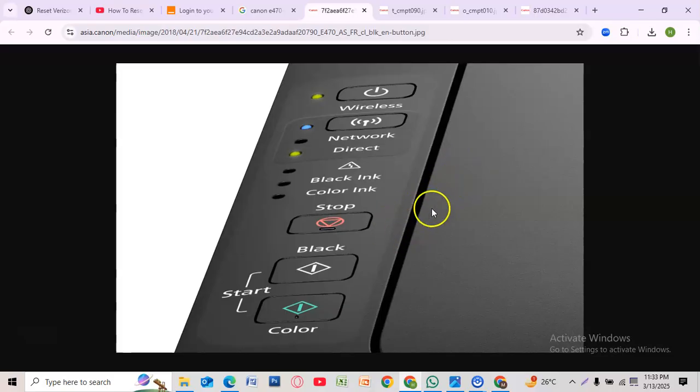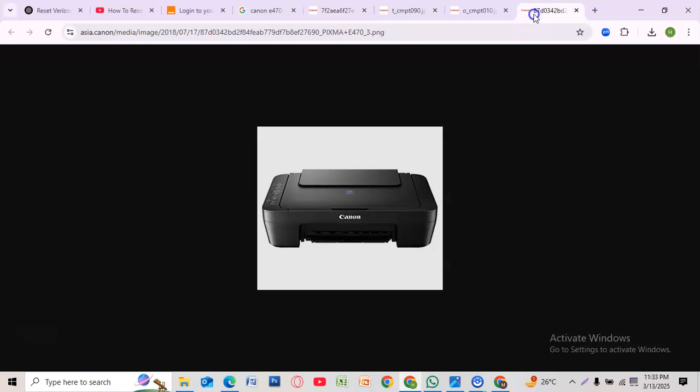Now you can set it up again using the Canon Print app or manually connect it to Wi-Fi. And that's it—your Canon E470 printer is now reset. If this helped, don't forget to like and subscribe for more technical fixes.